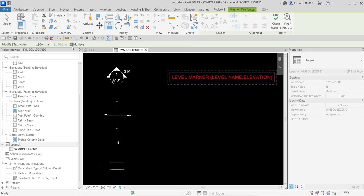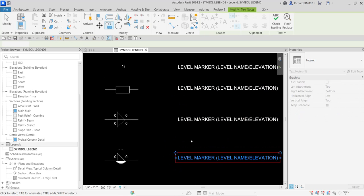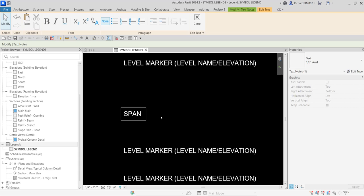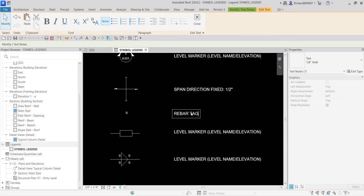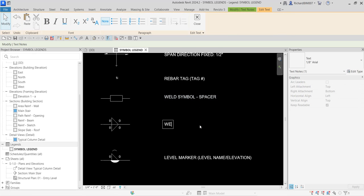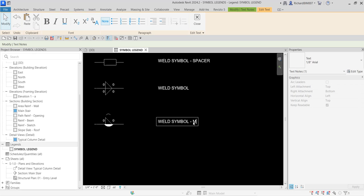I'll select Modify to terminate the text tool, then copy that text — making sure Multiple is selected and Constrain is checked so movement is constrained. I'll copy it to each symbol position. Then I'll double-click each text to edit: 'Span Direction Fixed One-Half Inch,' 'Rebar Tag — Tag Number,' 'Weld Symbol Spacer,' 'Weld Symbol Both,' and 'Weld Symbol Melt Through.'